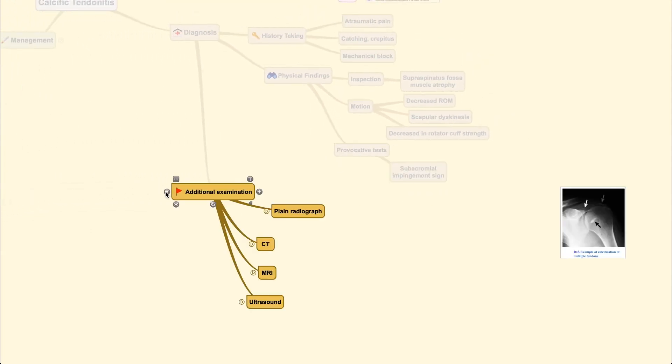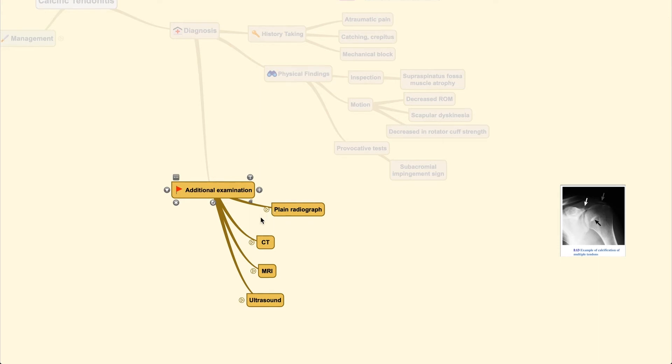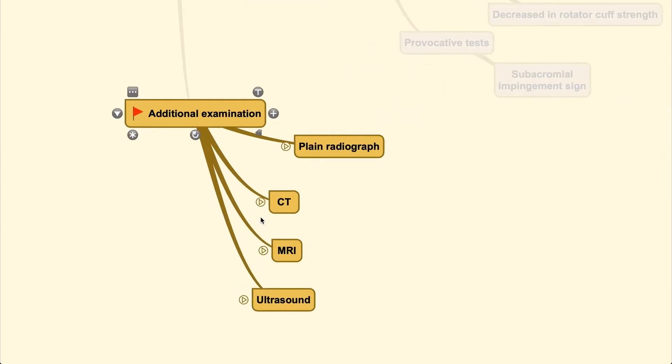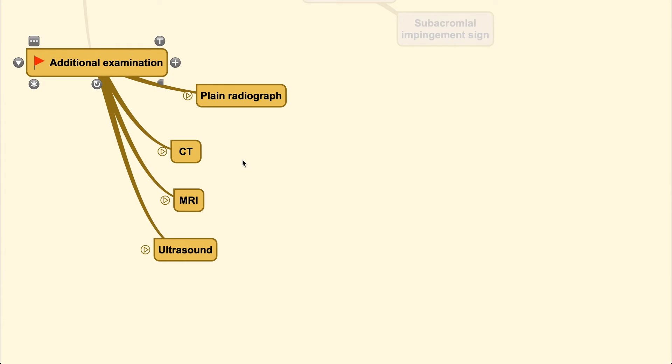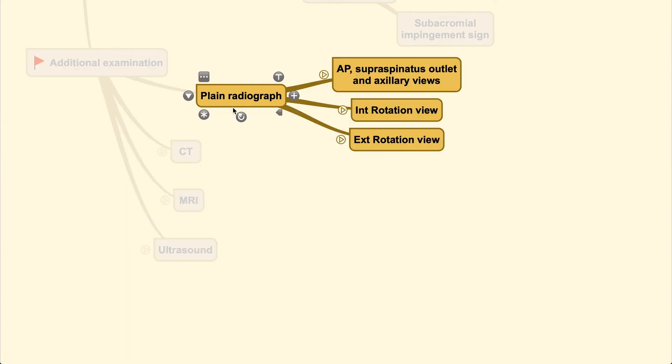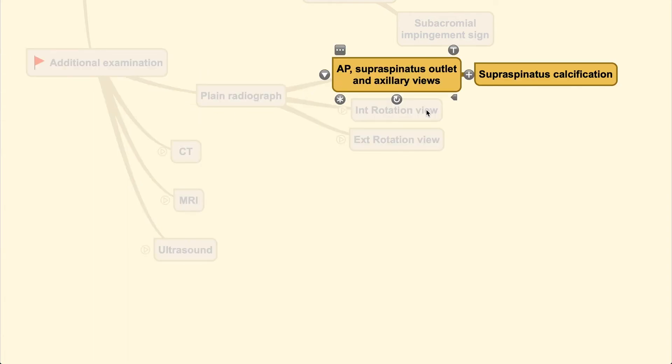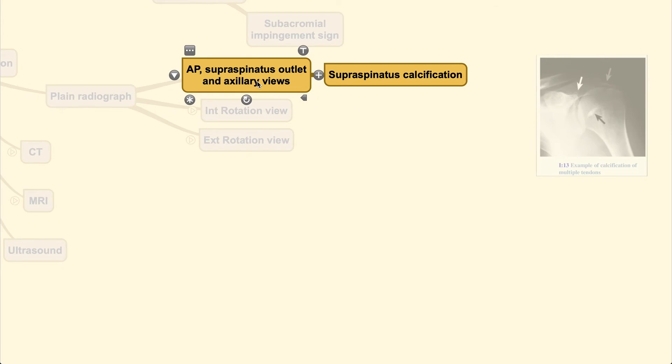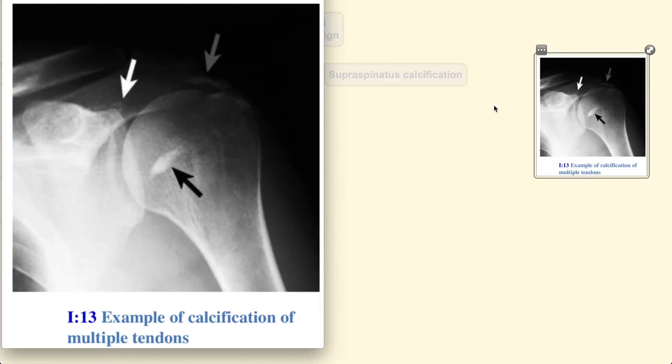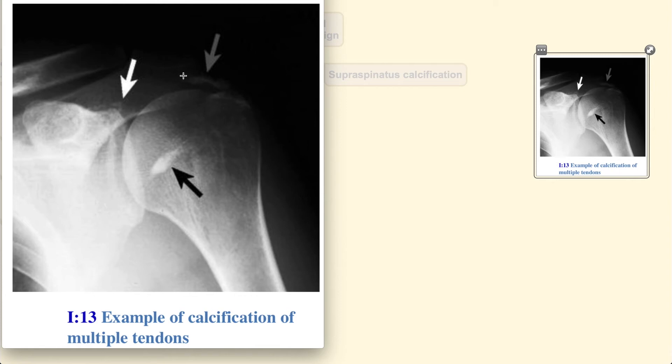After you've done all of those, you still need additional examination. Since the condition is called calcific tendonitis, you can see calcific deposits around the tendon. Calcium appears bright on plain radiograph, and on certain views you can see it clearly—such as AP, supraspinatus outlet, and axillary view. You can see the supraspinatus clearly. Here is the proximal humerus and the insertion site of the supraspinatus tendon, and you can see calcifications all along the tendon.